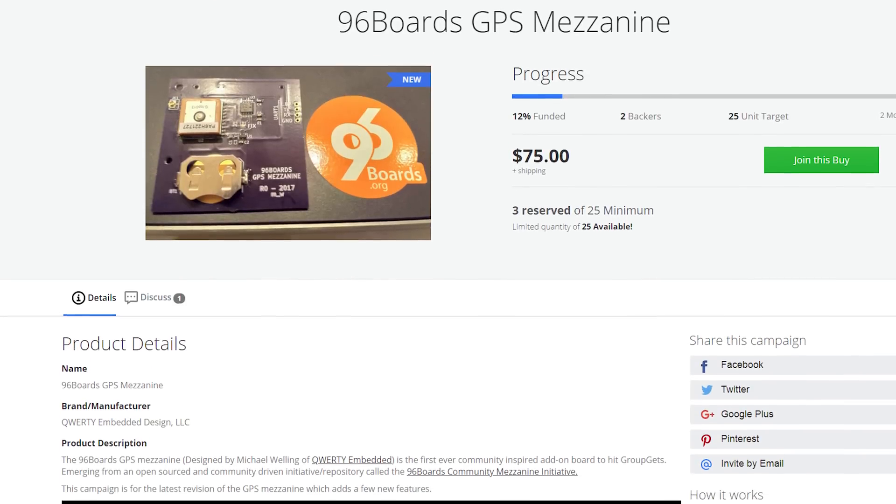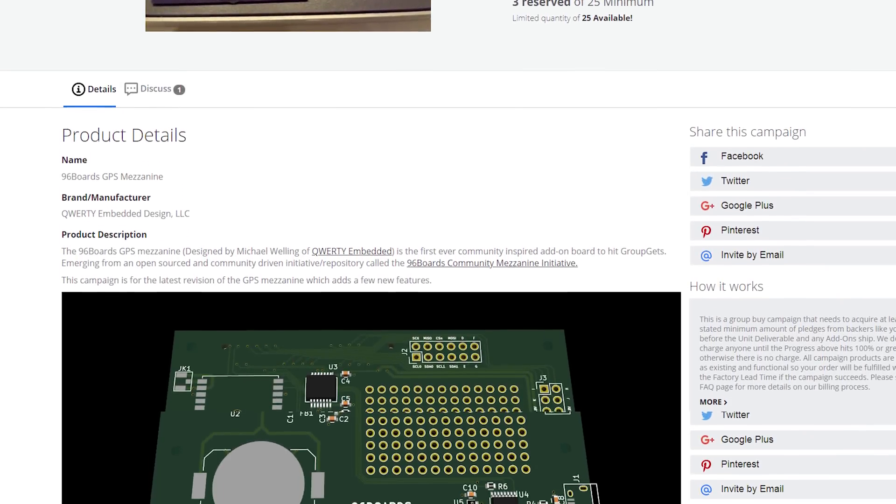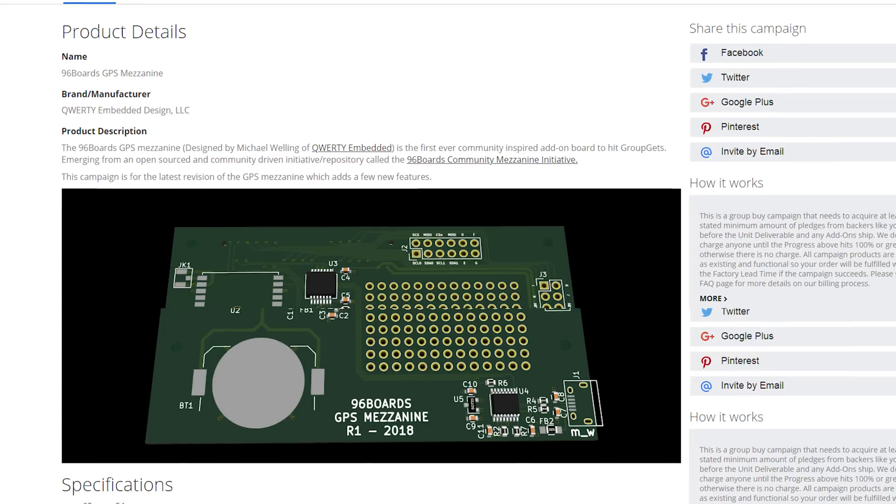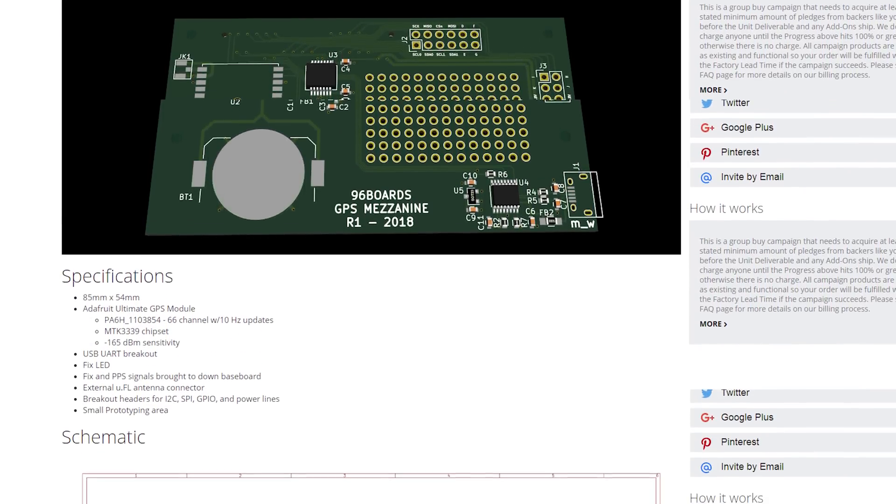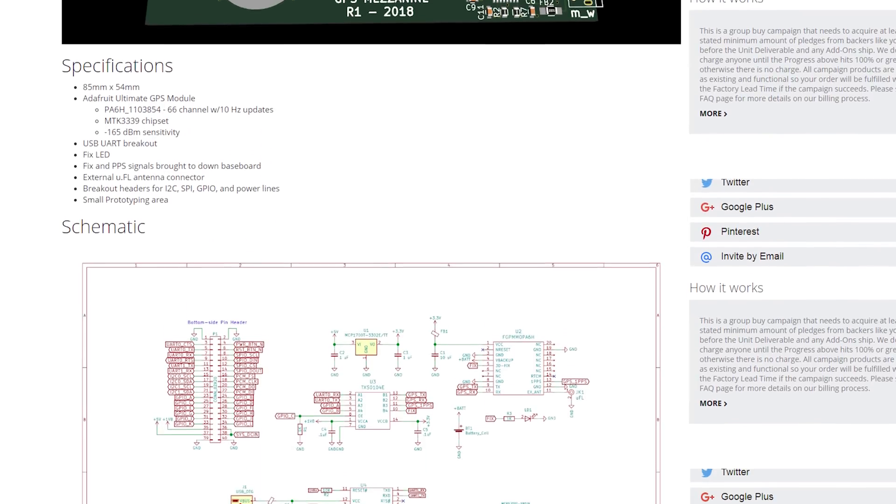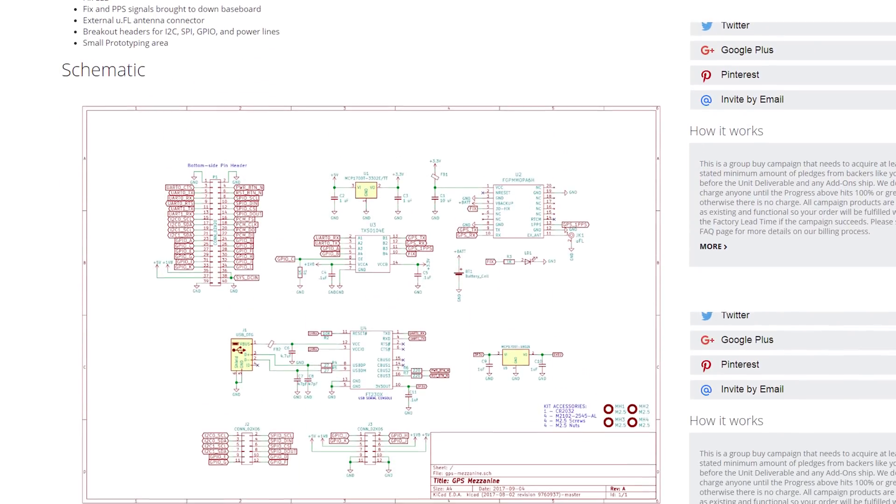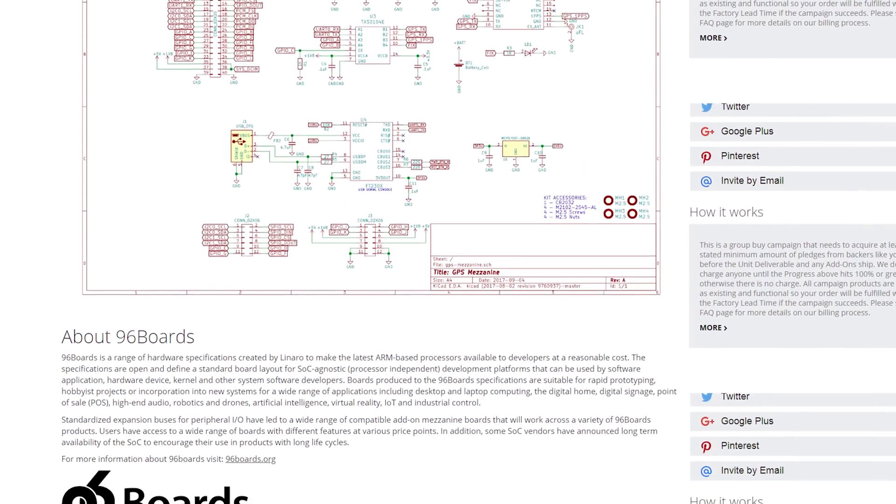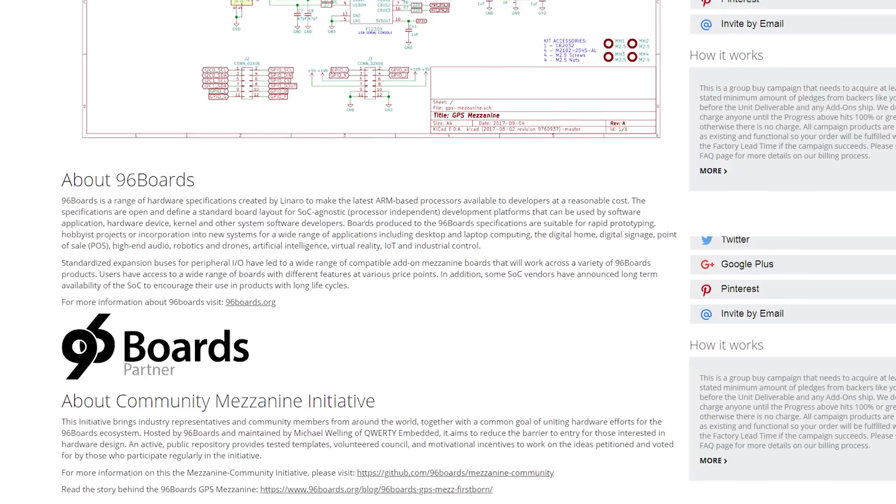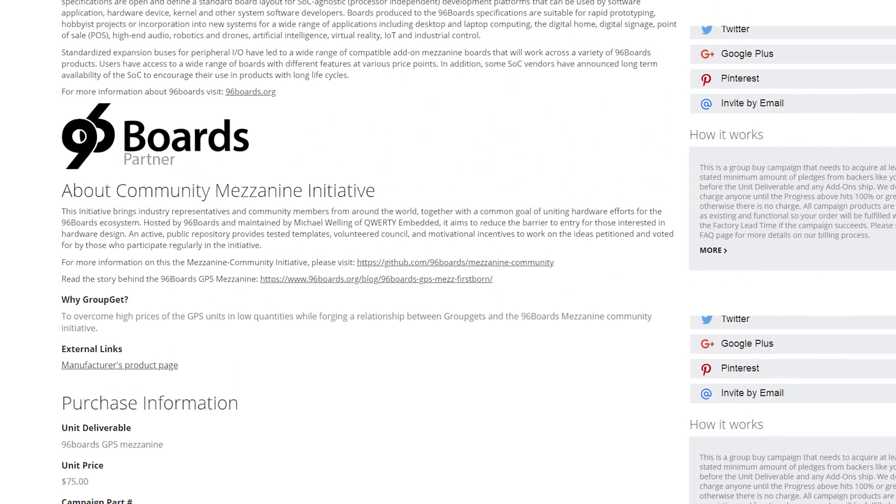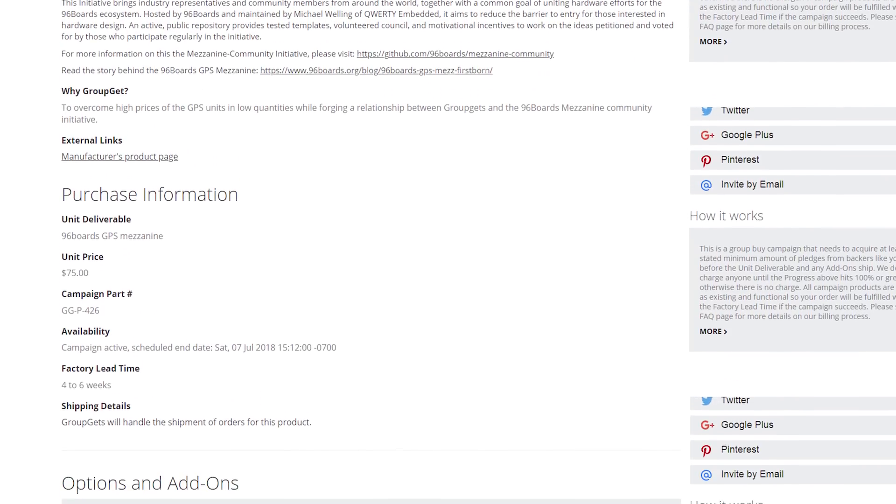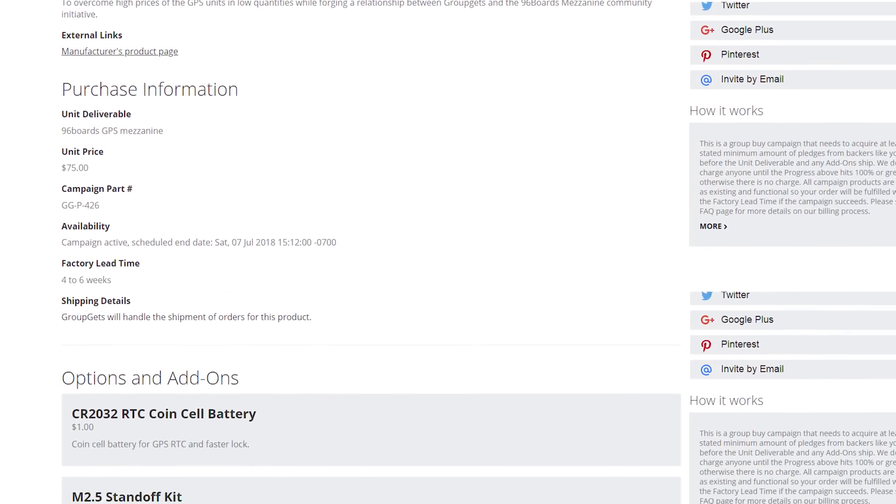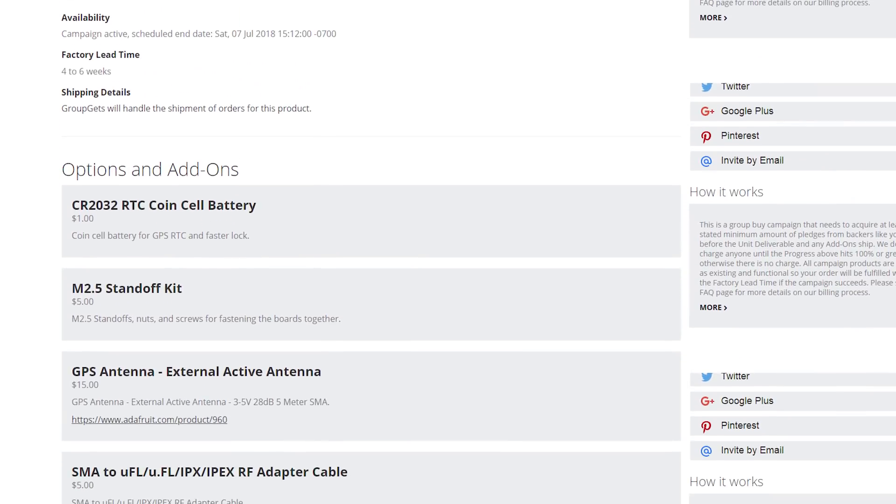While we are on the subject of 96 boards, if you have one and you want to add a GPS module to it, we now have the 96 boards GPS mezzanine available for pre-order on GroupGets. There are only 25 units available, so make sure you go and get yours now. This is the first mezzanine that came out of the 96 boards mezzanine community, and it's a joint effort from the community and Michael Welling, who designed the whole mezzanine based on community input. I hope you all would go ahead and take a look, and I will see you all in the next video. Thanks for watching.